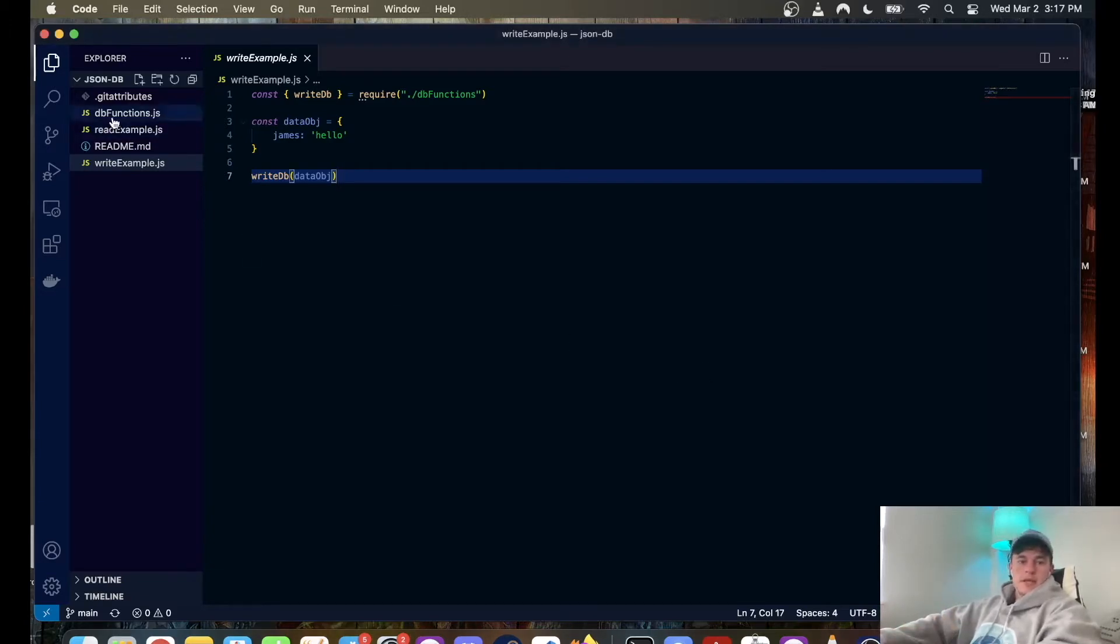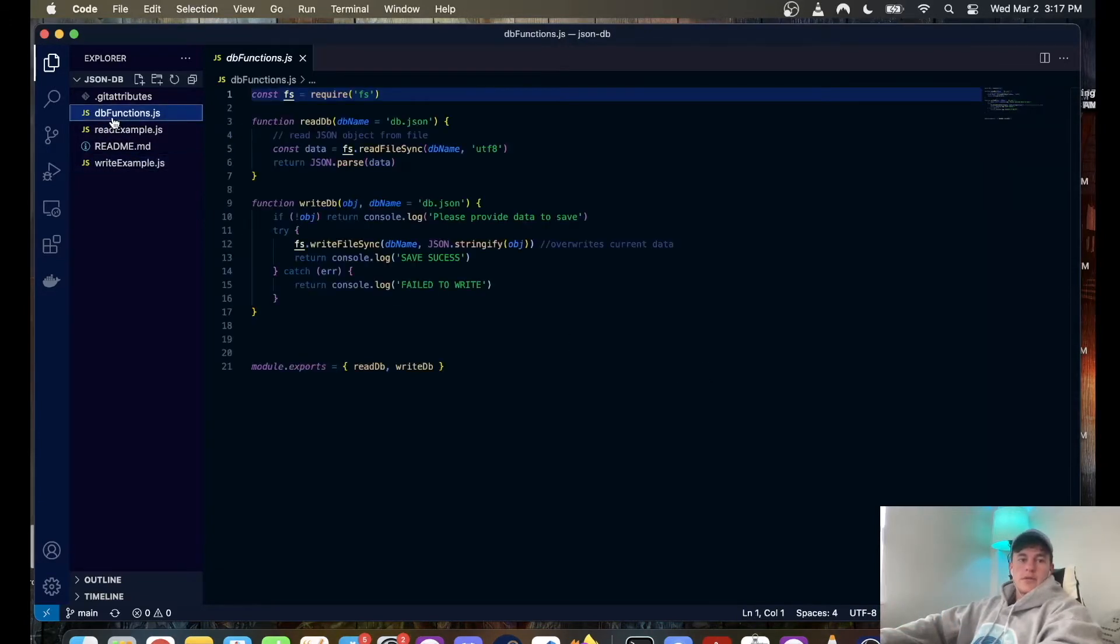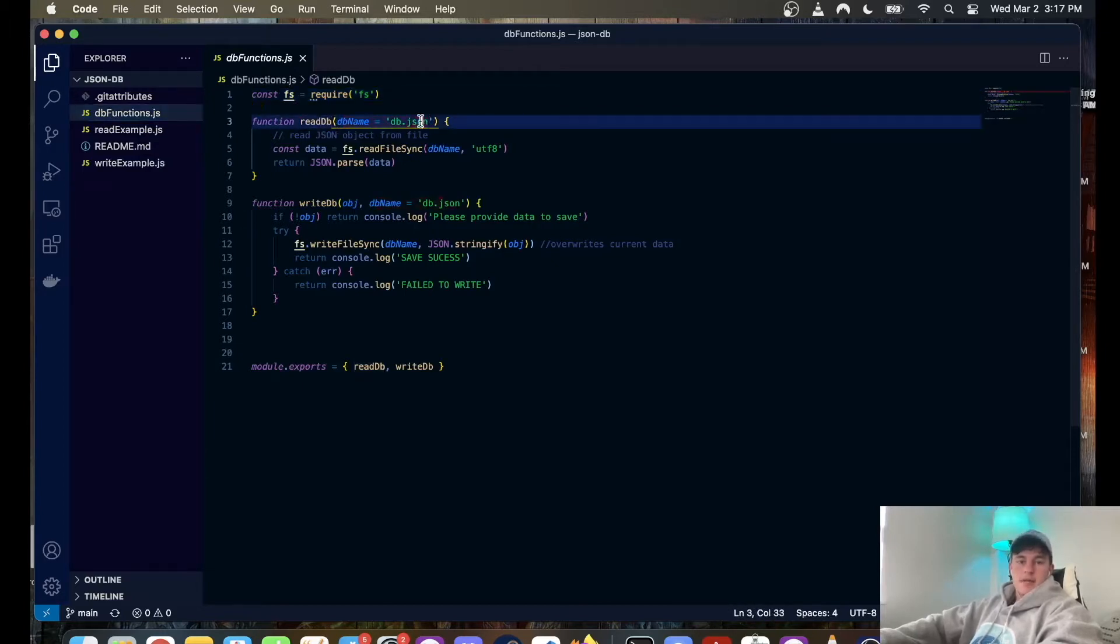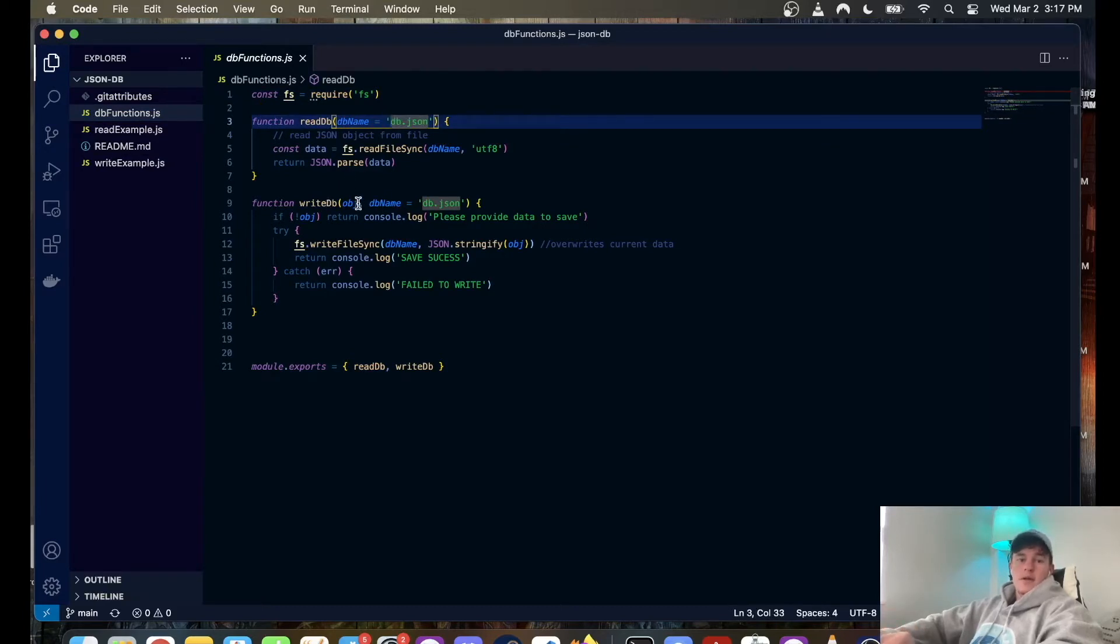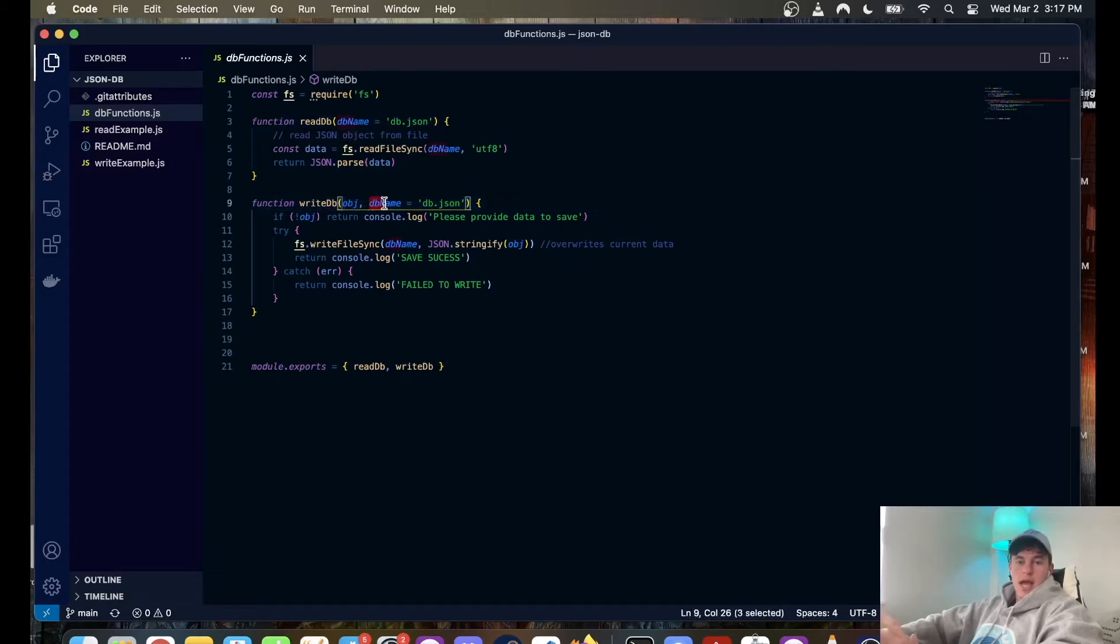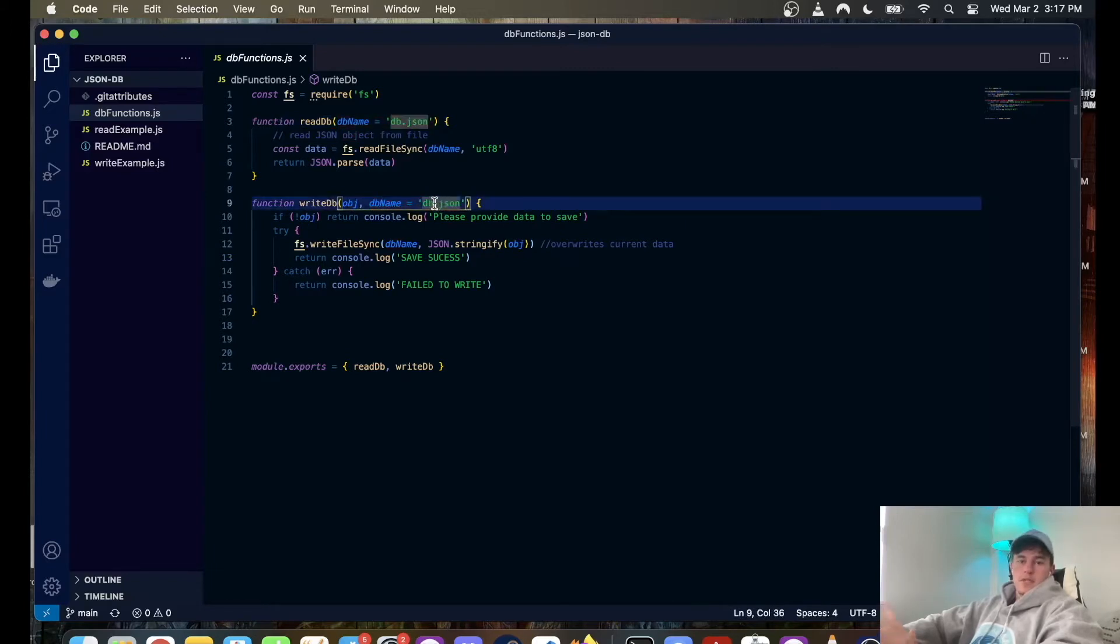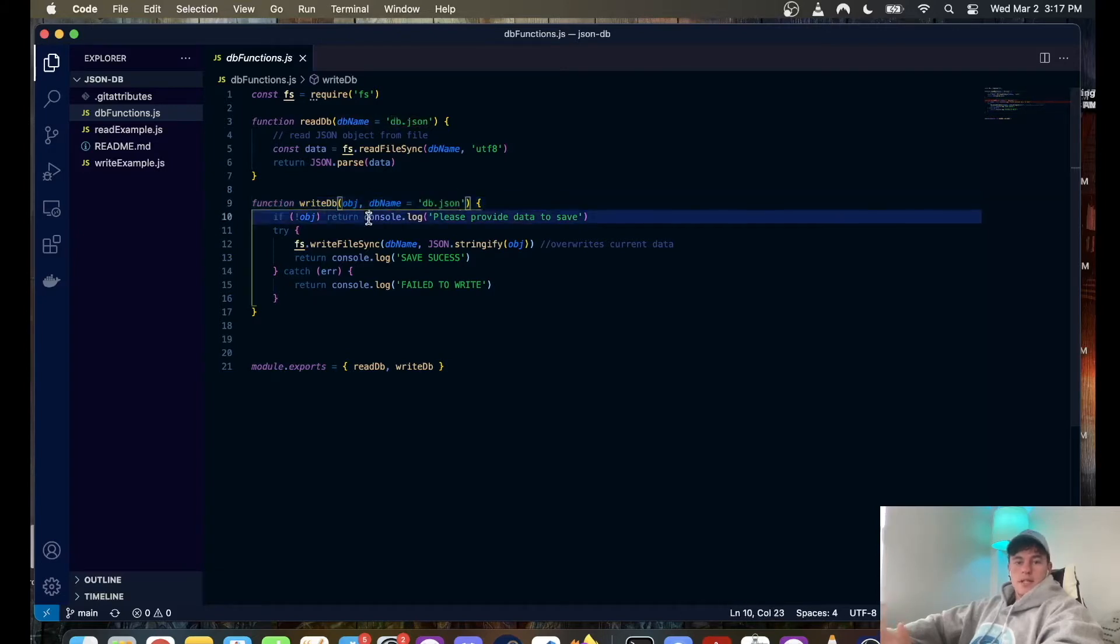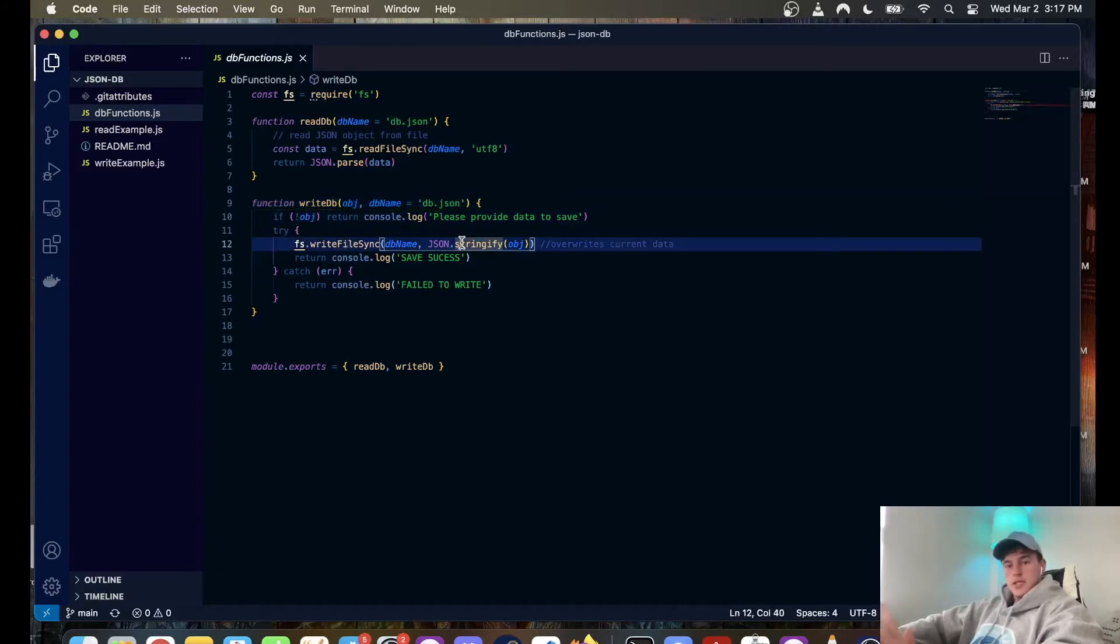Quick demonstration of how it's going to work - basically we have three files, only one is required. This has all the functionality, so this is a read database that takes a database name and defaults to database.json, and we have a write database which takes an object and a database name which can also default to database.json.